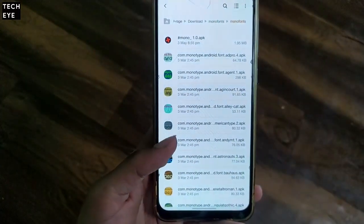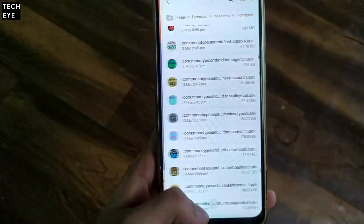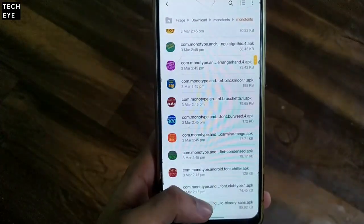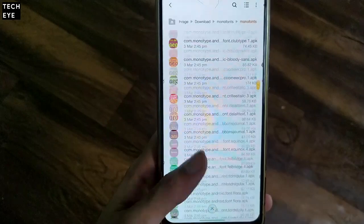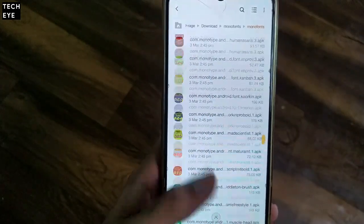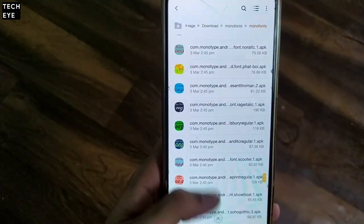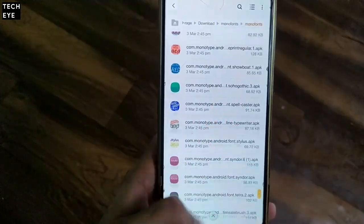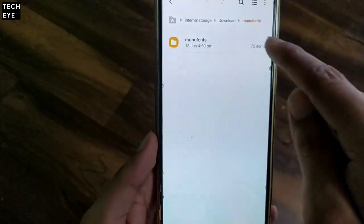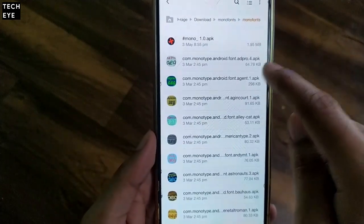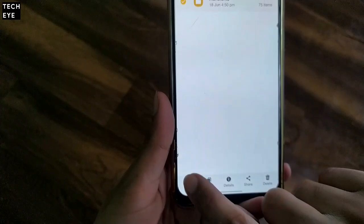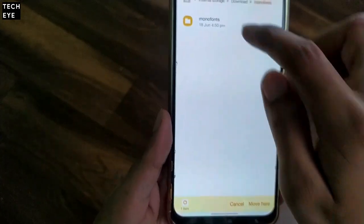As you can see, there are a bunch of font APKs in the Mono Fonts folder. We need to move this Mono Fonts folder to the main internal storage directory. Now we're halfway done.